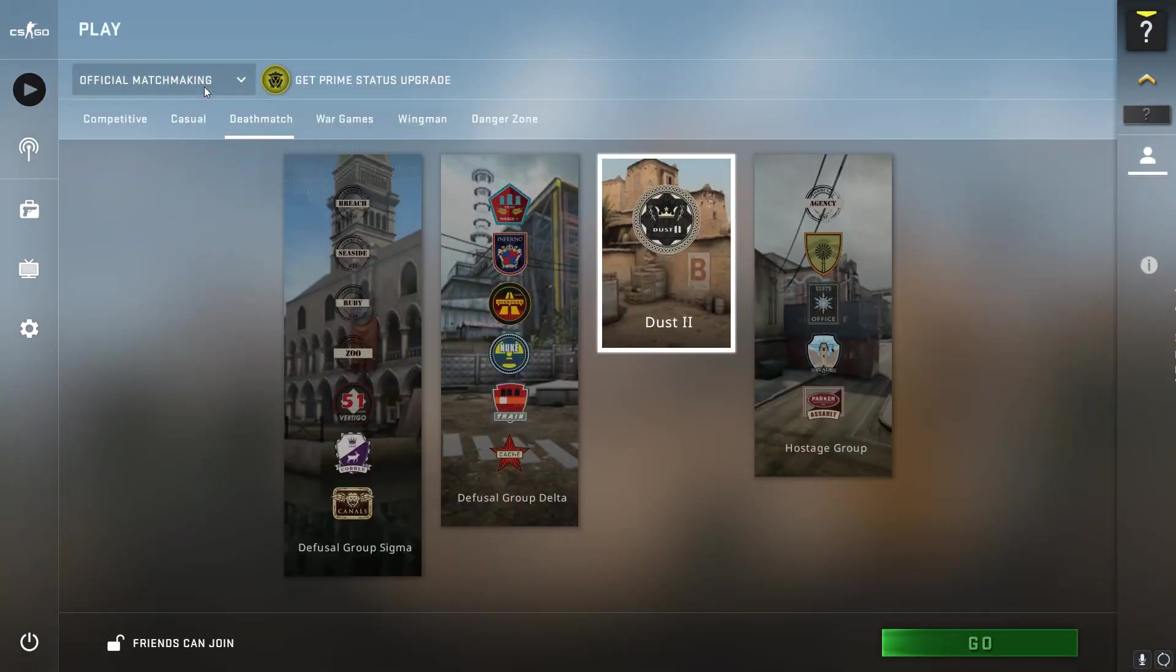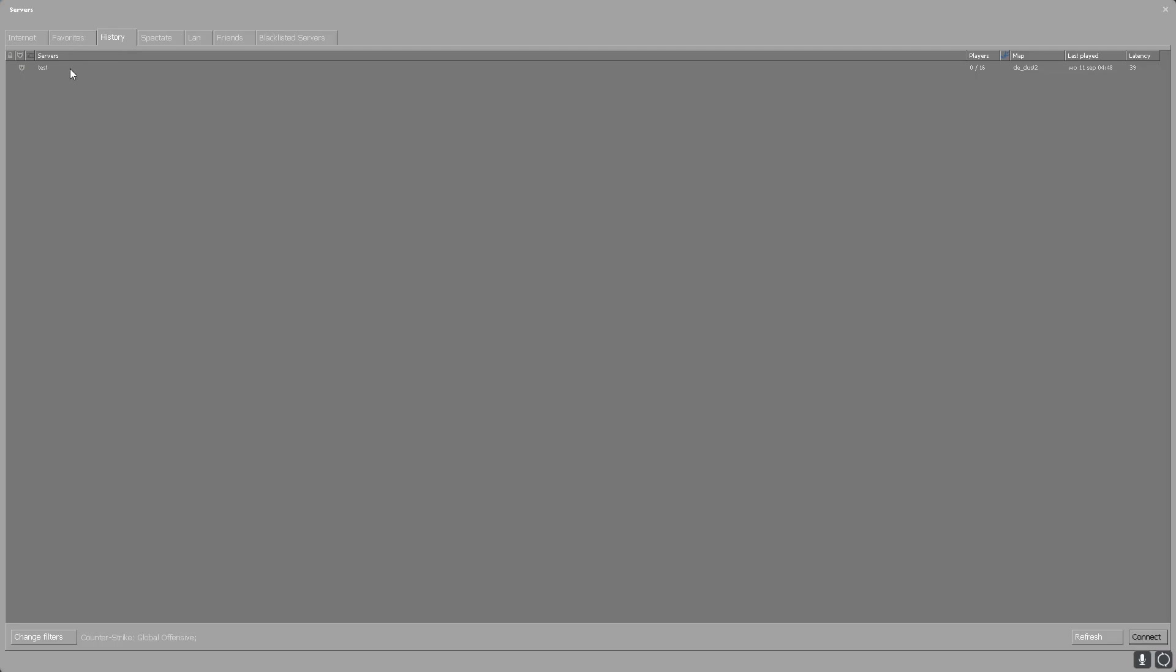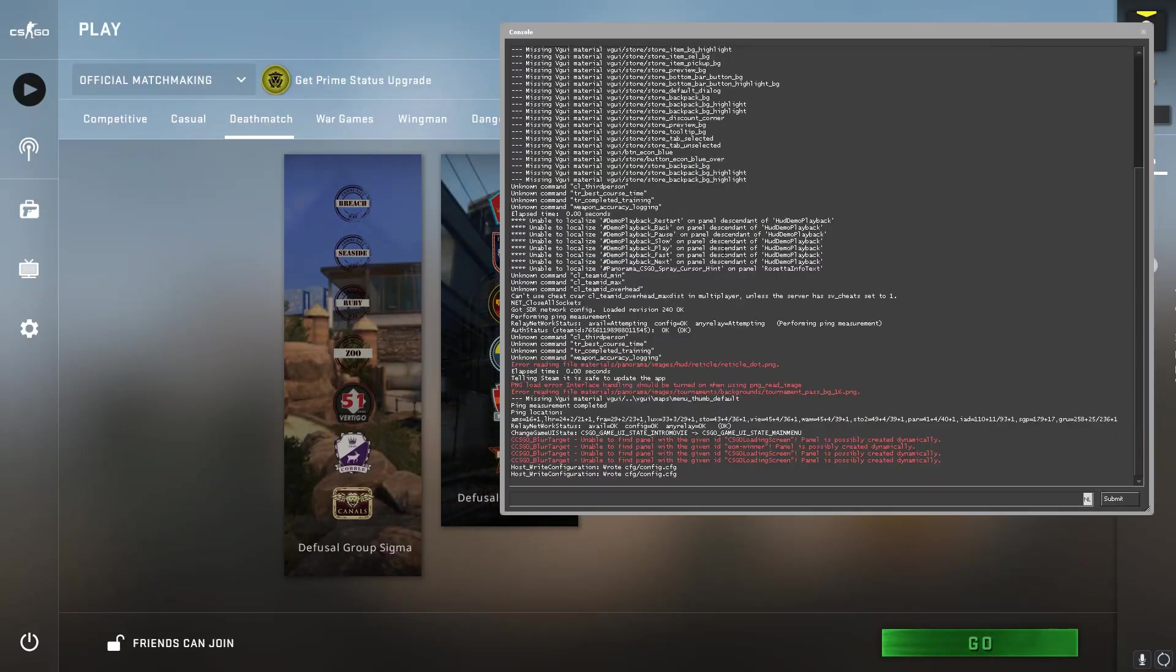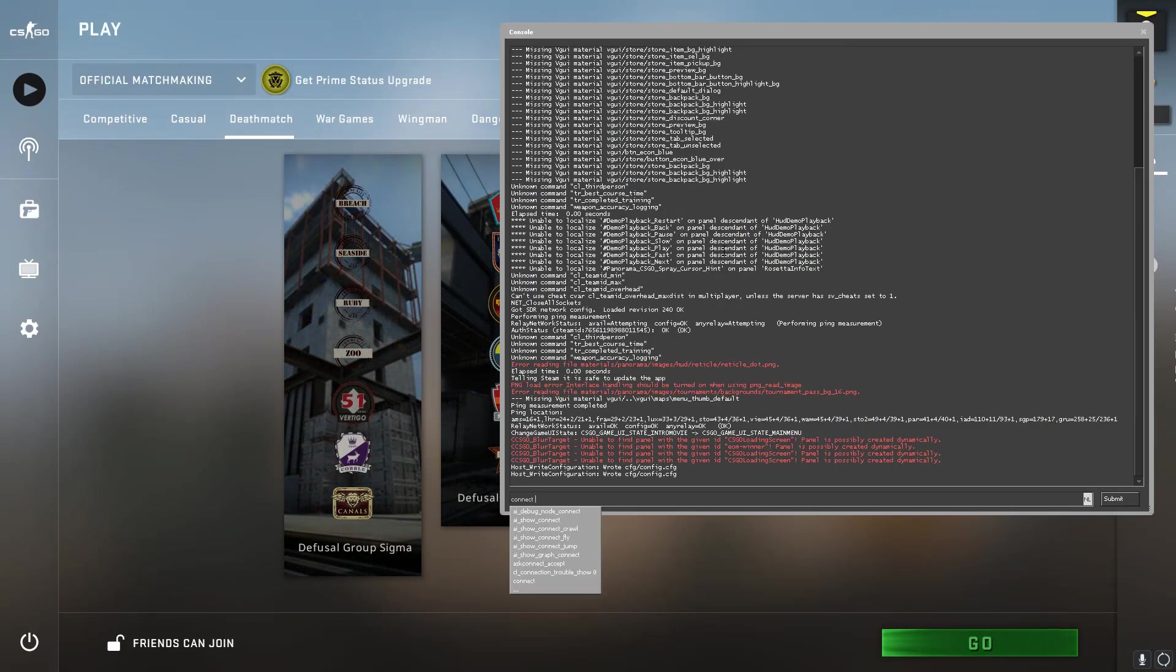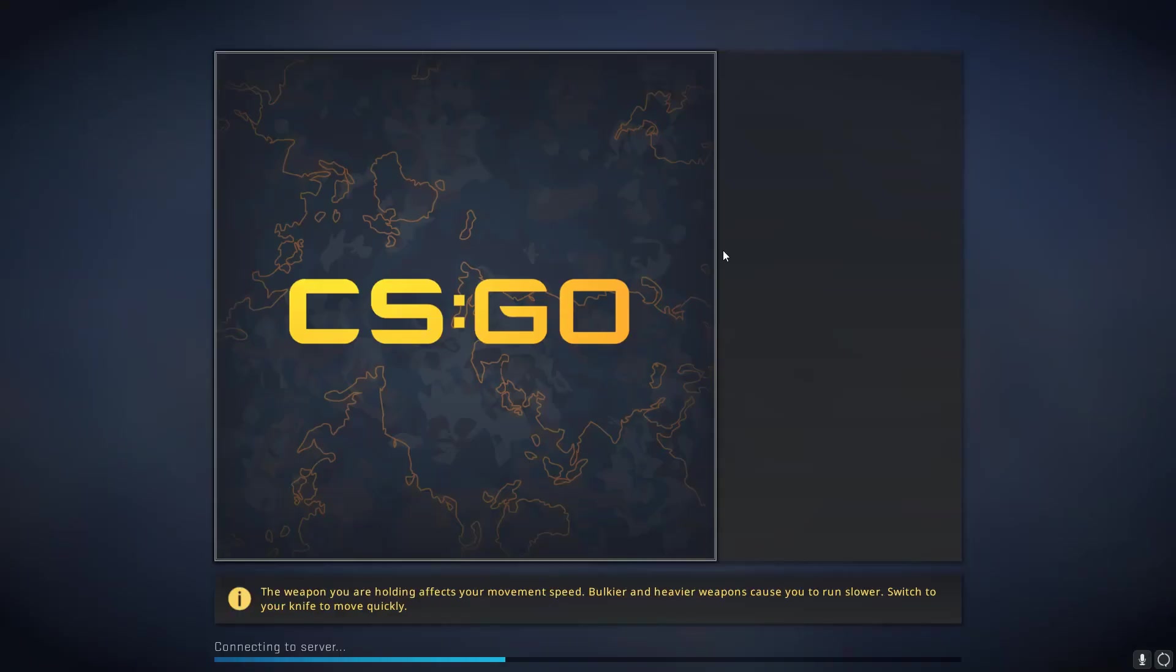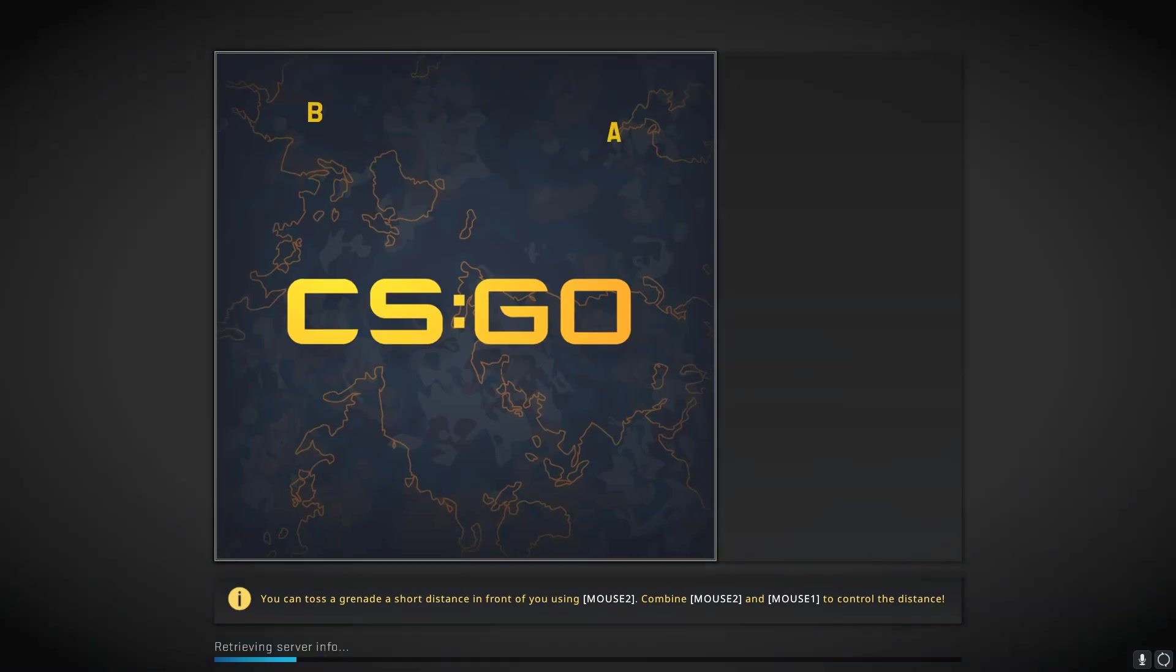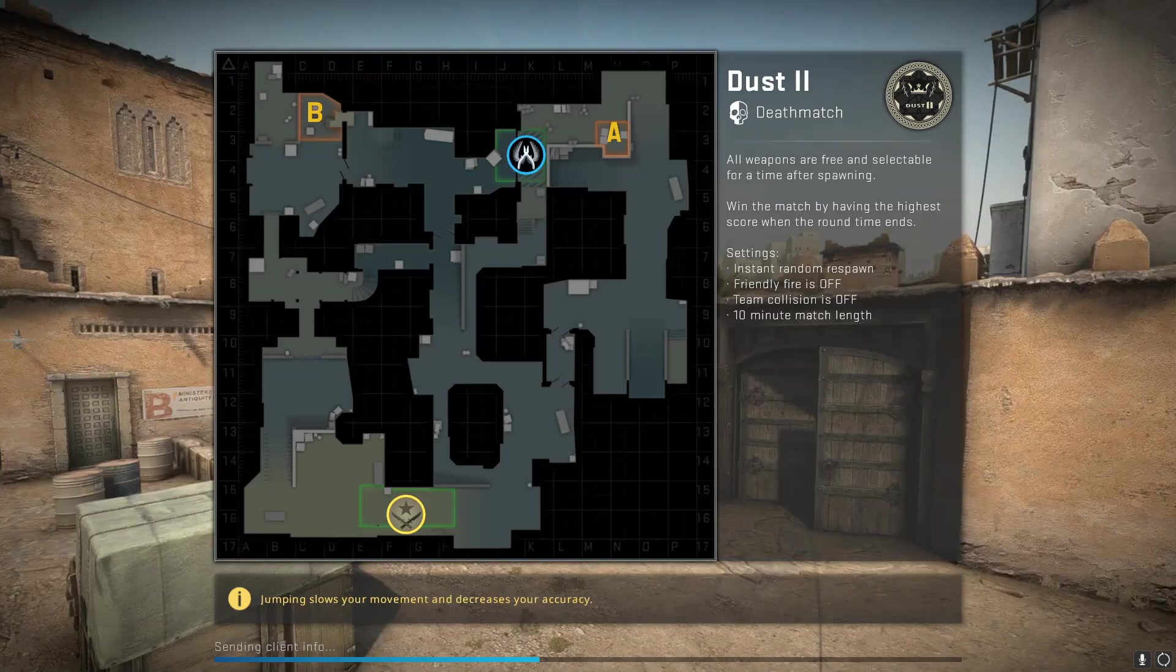Alright so I am going to my community server browser. And this is my server that I put. If you go to view server info, it is the same IP address. Again if you want to use this, you can. The IP address will be in the description below. If you don't know how to get it, you can also just go to your console and type connect and then copy and paste it, and it will automatically start connecting you to the server. But don't worry, it can be any community server you want. Even like surf servers or whatever.